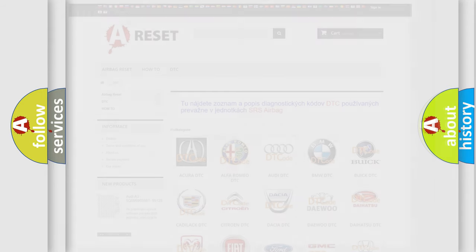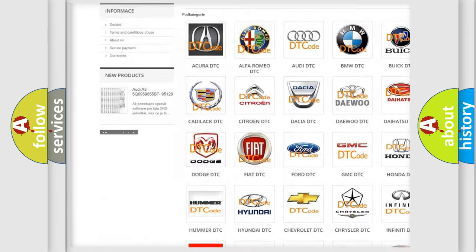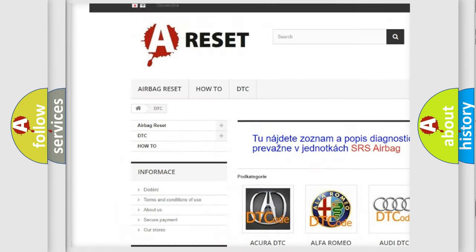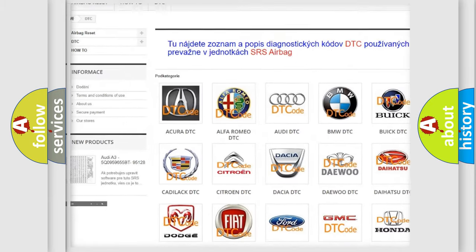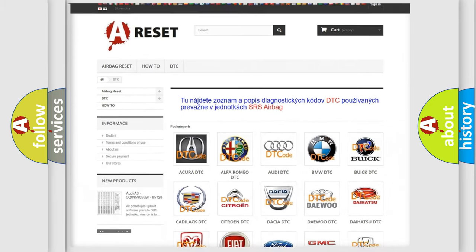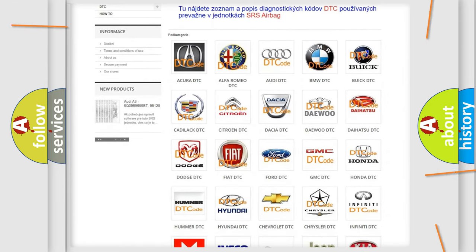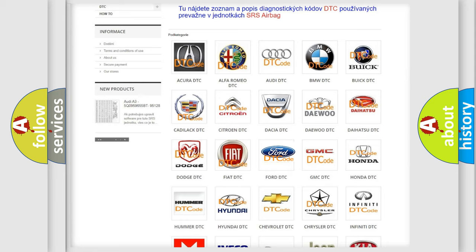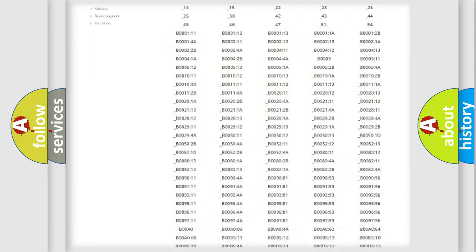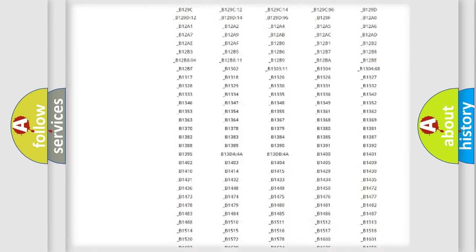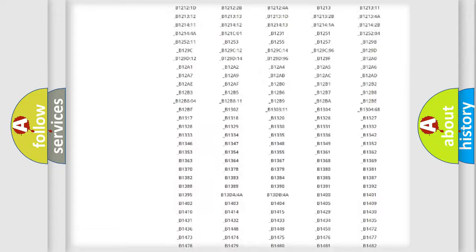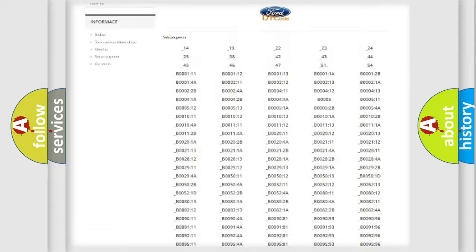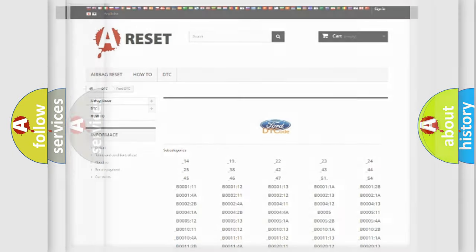Our website airbagreset.sk produces useful videos for you. You do not have to go through the OBD2 protocol anymore to know how to troubleshoot any car breakdown. You will find all the diagnostic codes that can be diagnosed in Infinity vehicles, plus many other useful things.